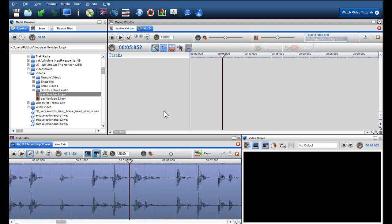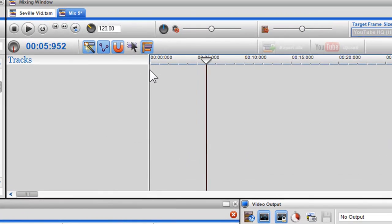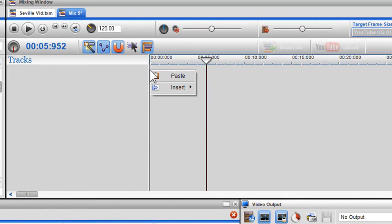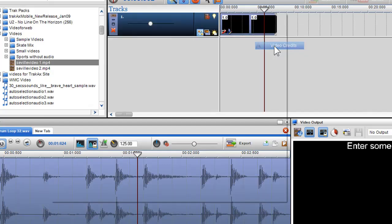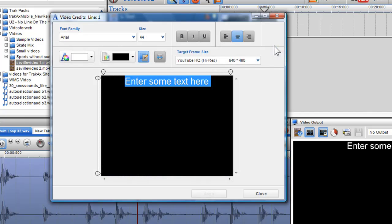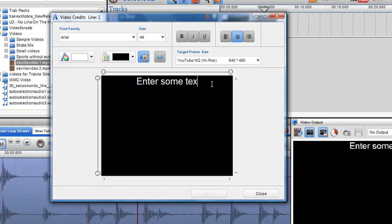So let's show you how to insert text into your mix. I am going to start with a blank mixing window and I will right click in the mixing screen and select Insert and choose Video Credits. The Video Credits dialog box will appear, so let's enter some text. Here I will type in Seville Win the UEFA Cup.